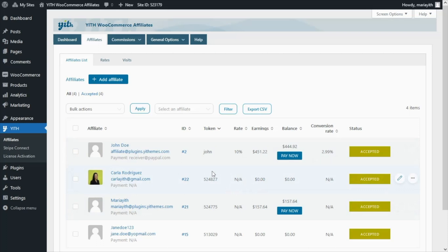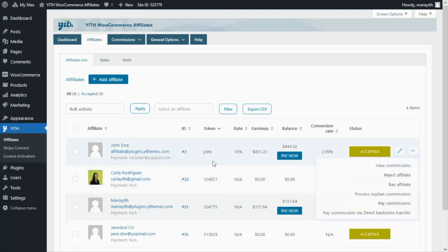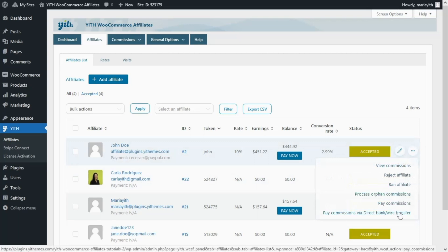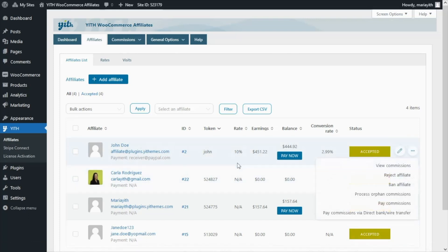With the manual option we would make the payment to each affiliate one by one outside of the plugin, for example through a bank transfer. Then through the plugin we simply need to come here and click on the related option just to confirm the payment has been made. As you can see, this might not be the best solution to handle the payment of commissions, so let's continue and review what other options are available.